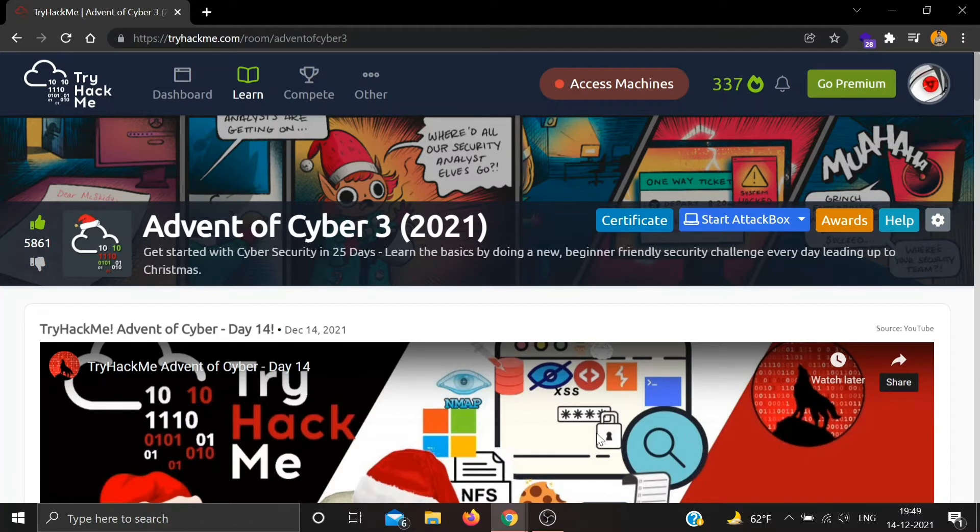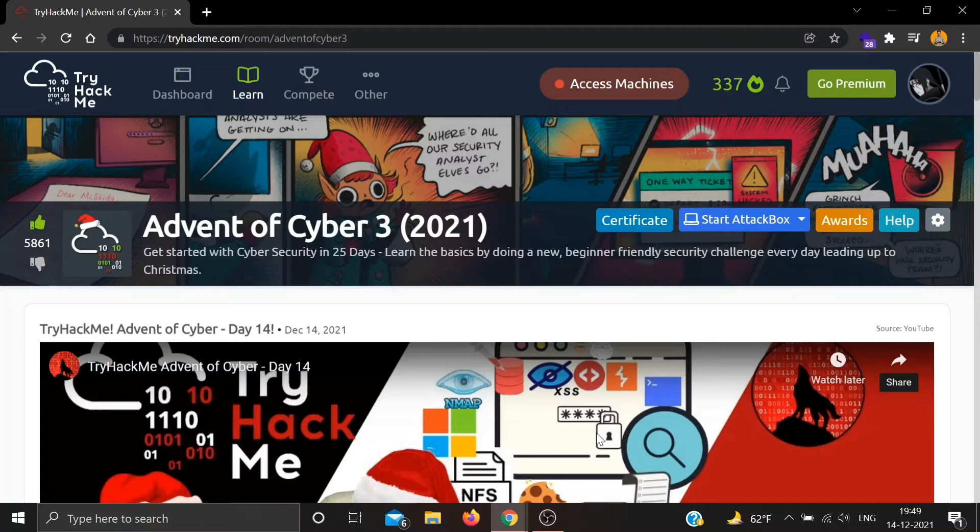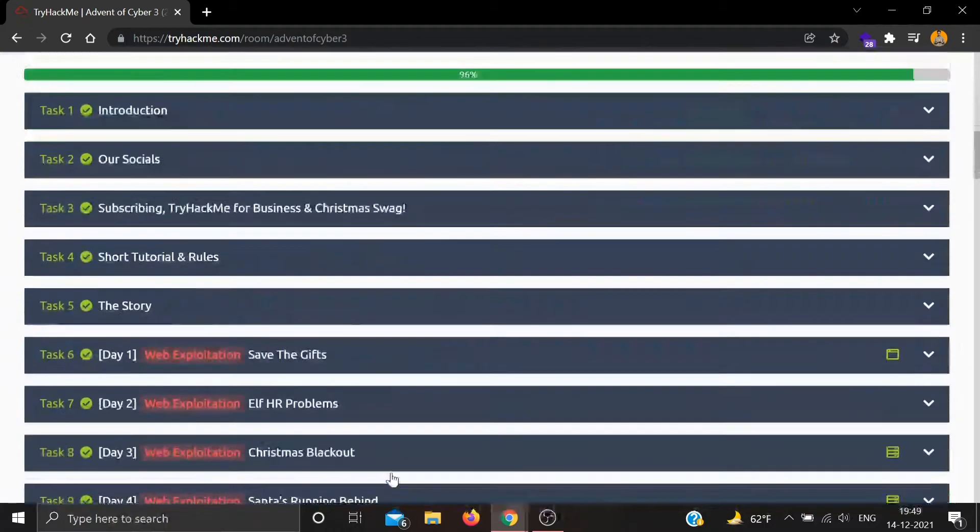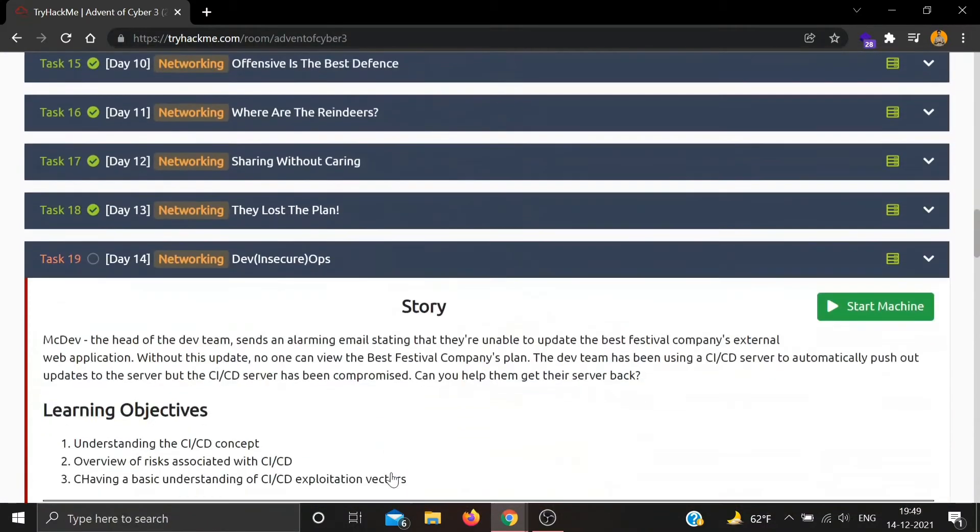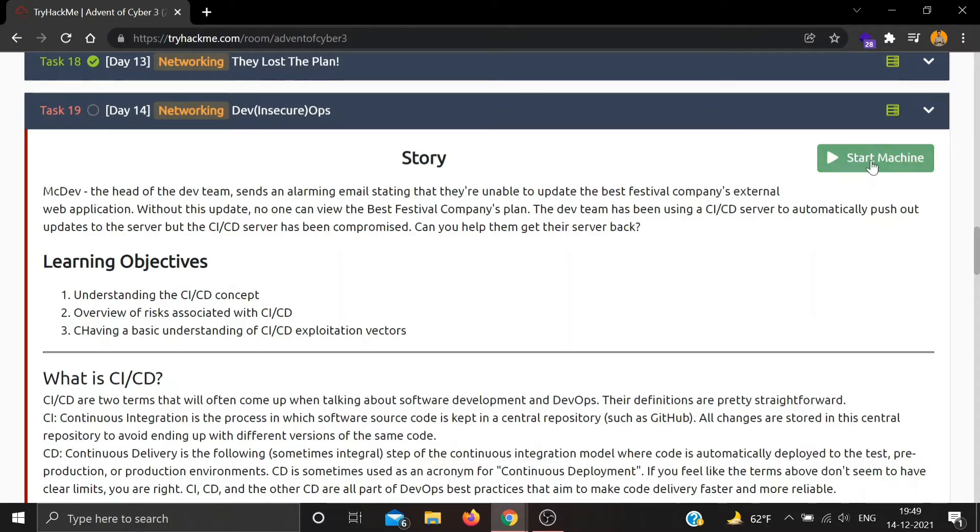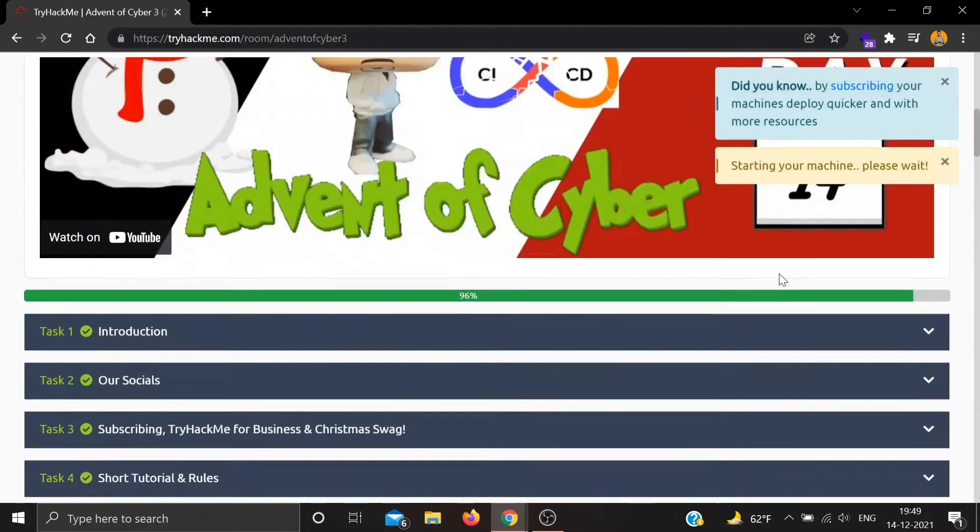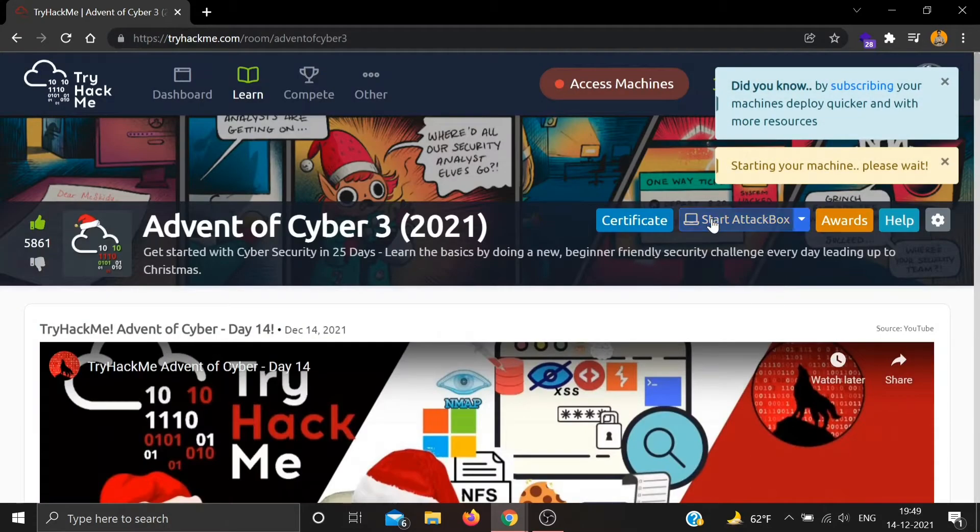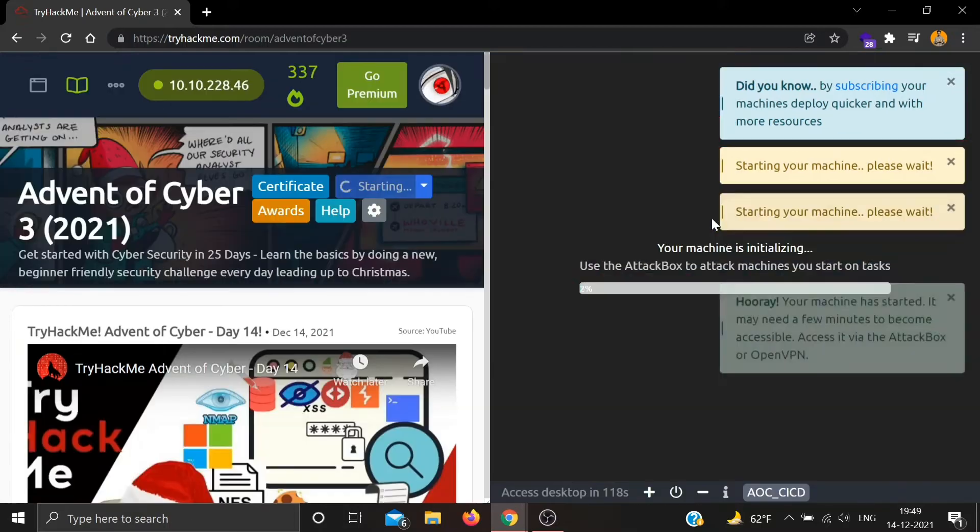Hello everyone, welcome back to Anonymous World. Hope you all are doing well. So today is December 14th and day 14 of Advent of Cyber third edition is out. Day 14 is networking DevSecOps. Let's start our machine and our attack box.